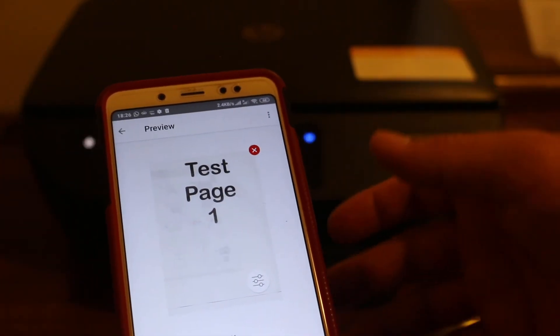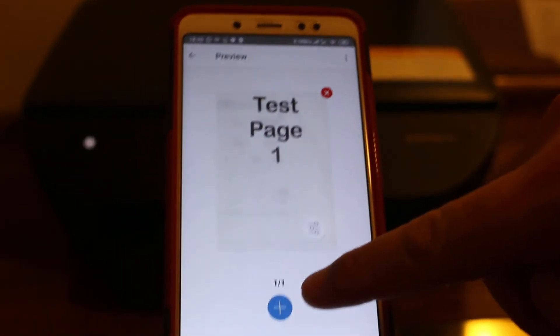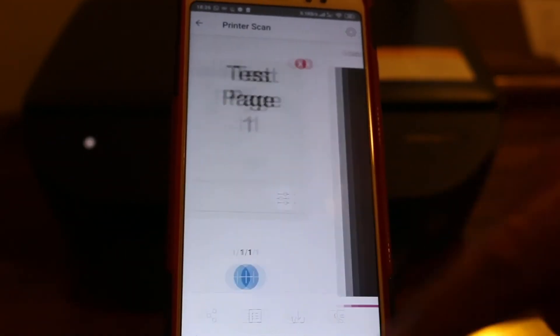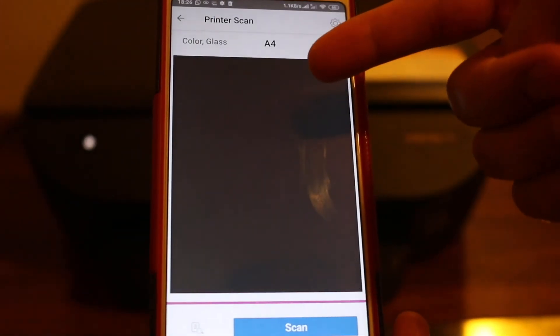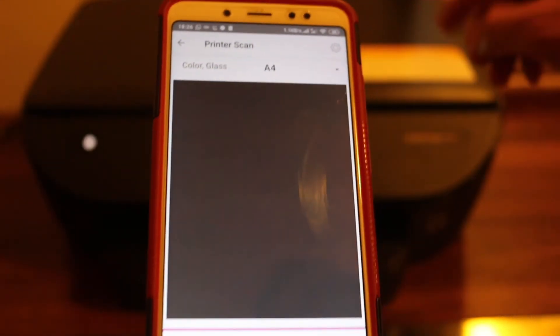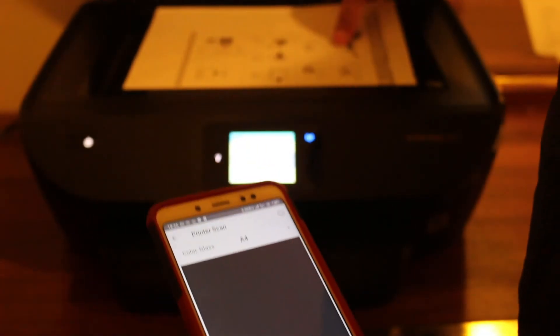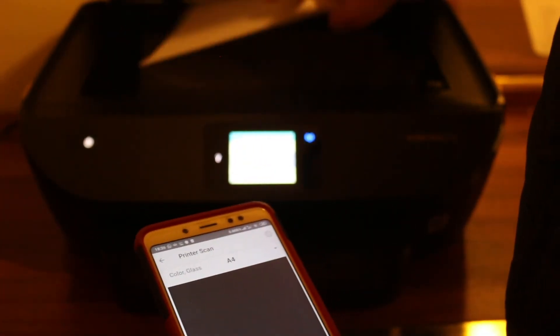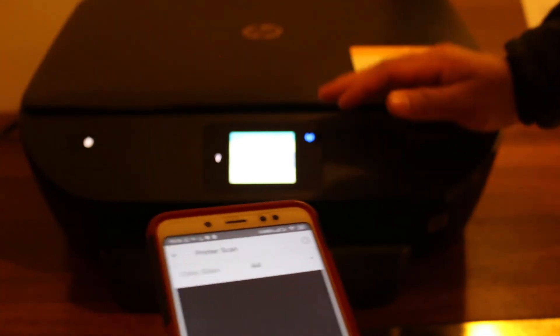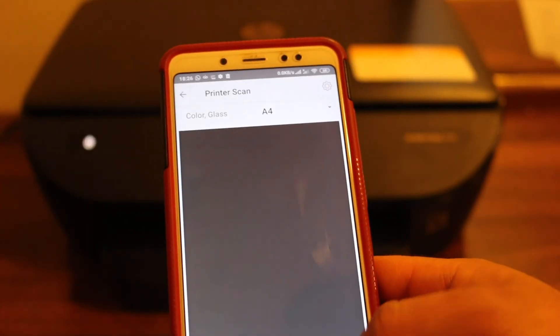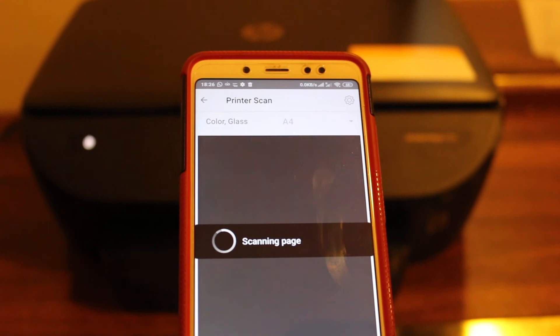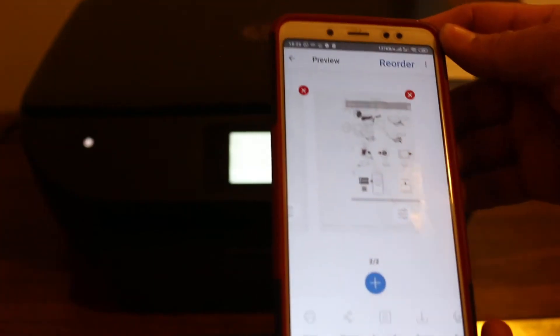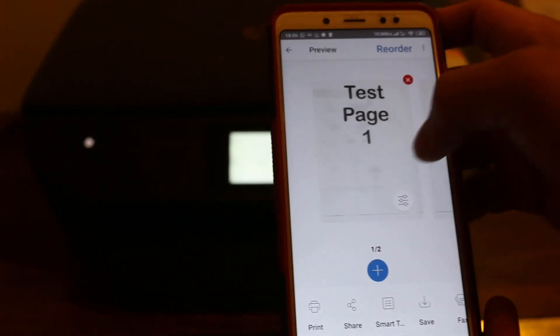For example, you will see the plus button here. If you click on that, it goes again and you can add another page. I'll show you that. Click scan.